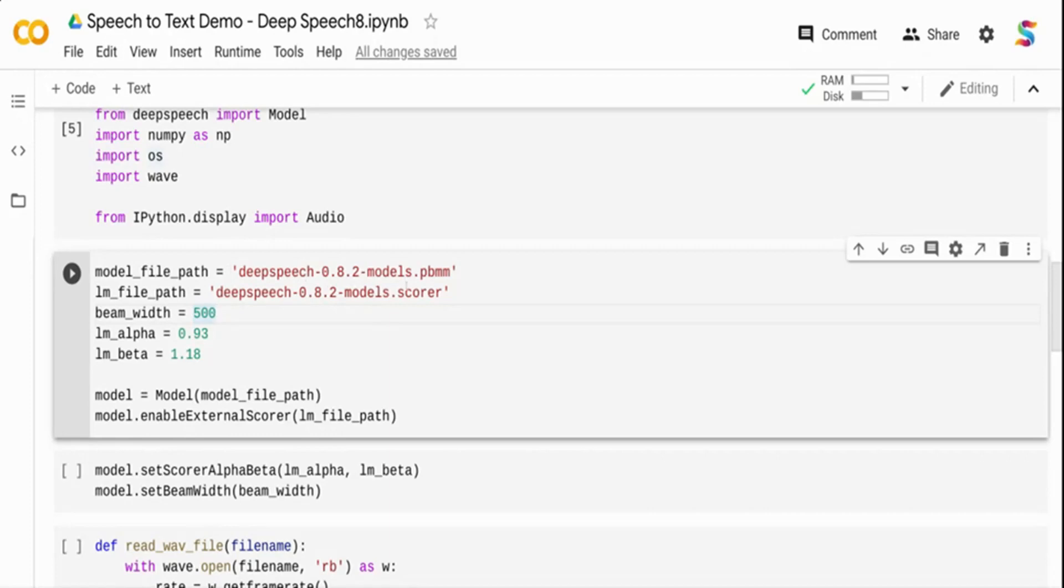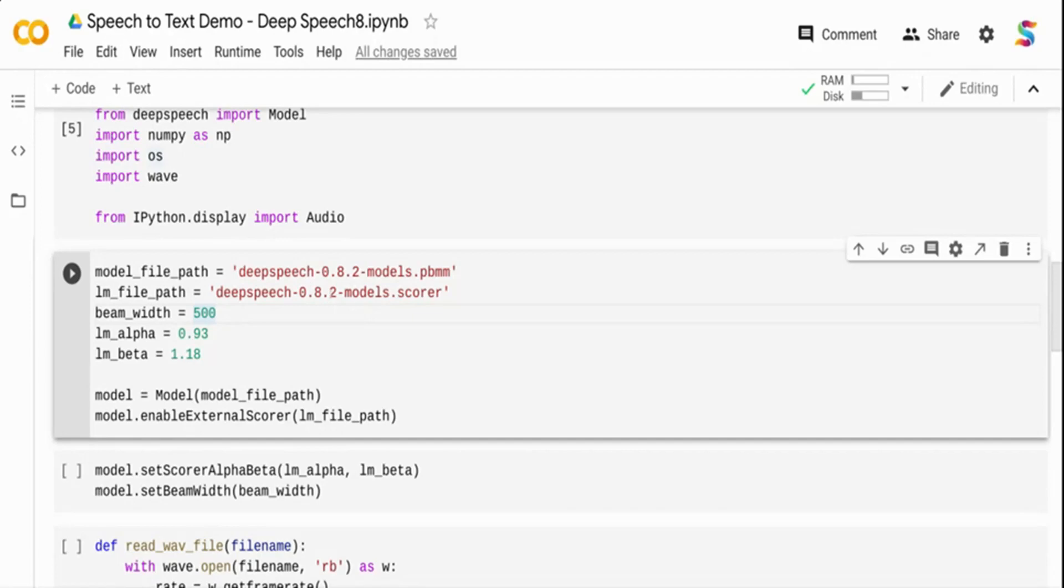For the language model, typically you will have domain specific words. If you're in banking, you may have investment account, debit account, credit account. If you're in healthcare, you may have drug names. This model was developed on open source data and might not recognize these. You may want to custom train a language model so it can understand your business vocabulary better.